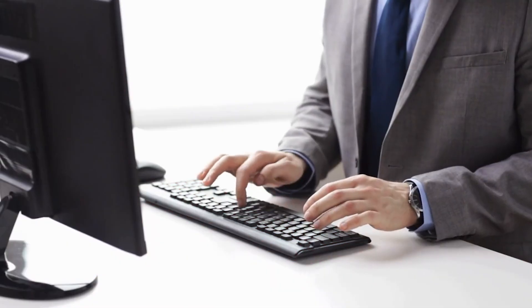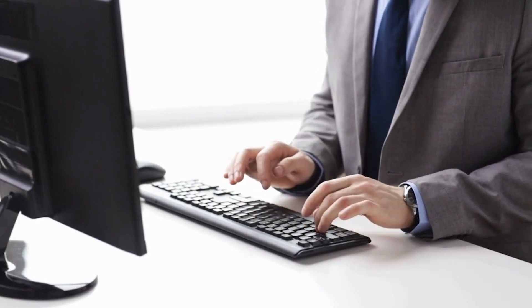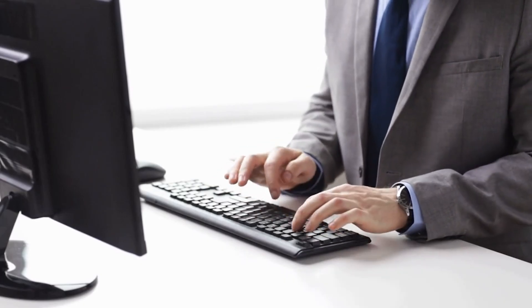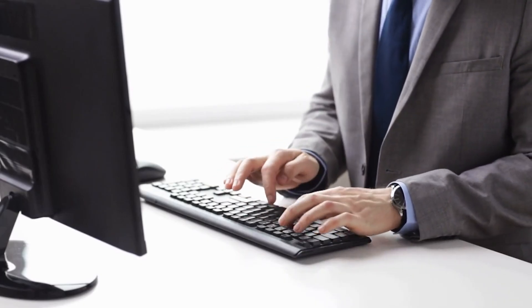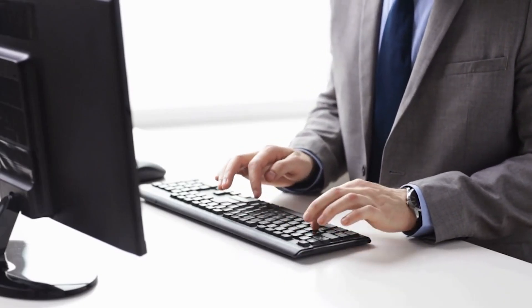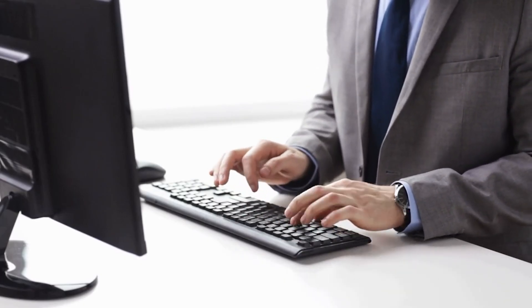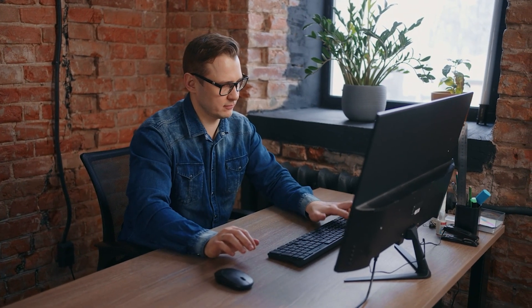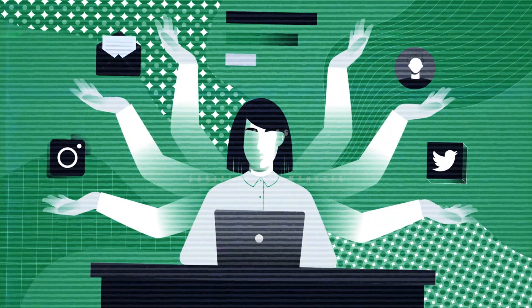The job is fully remote-friendly and often serves as a gateway into data analysis or admin roles. With strong accuracy and basic Excel knowledge, you can quickly climb to higher-paying analytical positions. It's not glamorous, but it's a steady, low-barrier way to enter the growing digital workforce.